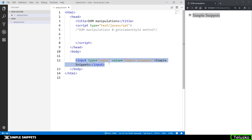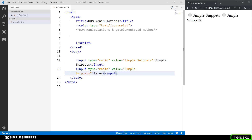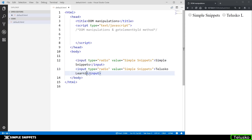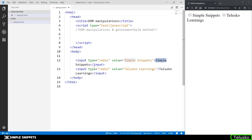Similarly, I'm going to add one more input type which is again a type of radio. Here I'm going to say 'Telesco Learnings' and inside the value attribute I'm going to say 'Telesco Learnings' again. So we now have two channels: Simple Snippets and Telesco Learnings.